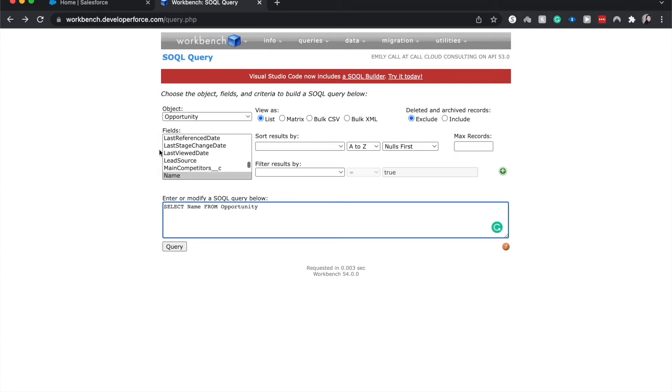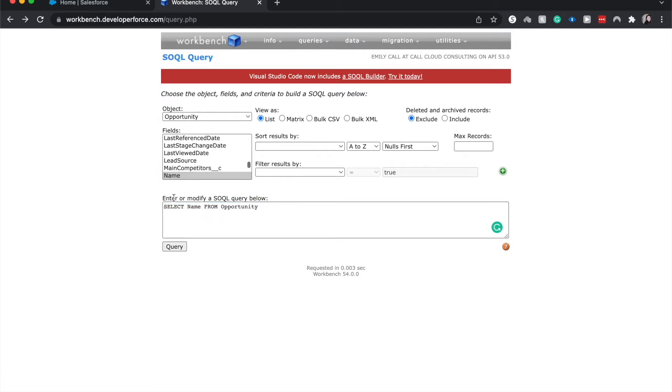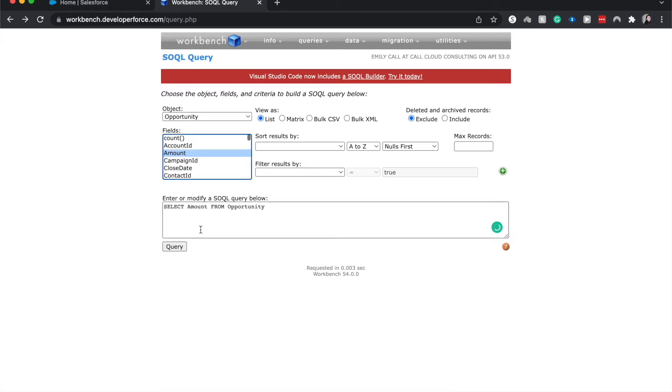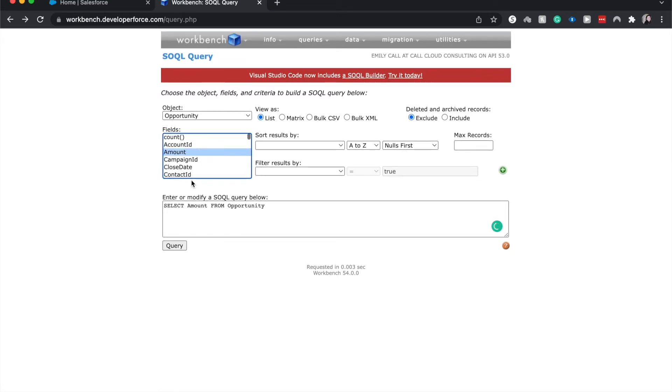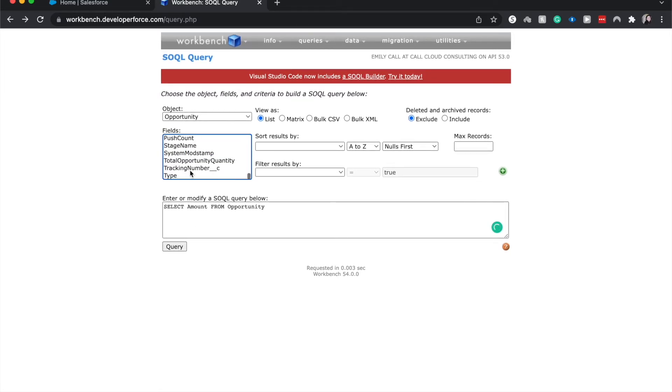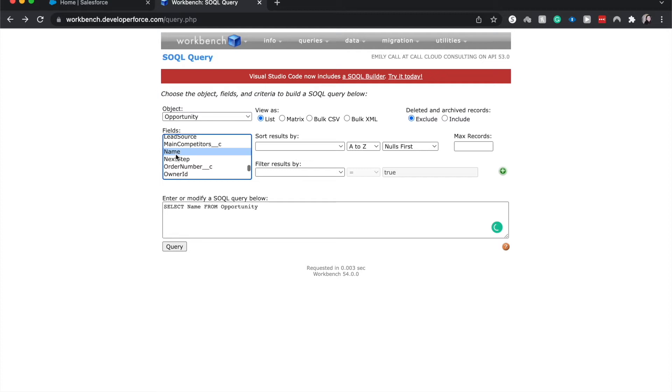So because we already chose the opportunity, we already have our FROM criteria and we start off with SELECT. So you select the field from object. So right now I could choose amount from opportunity, but I want to choose name so then I can show you some awesome things. So we already have the first little bit of our SOQL query.